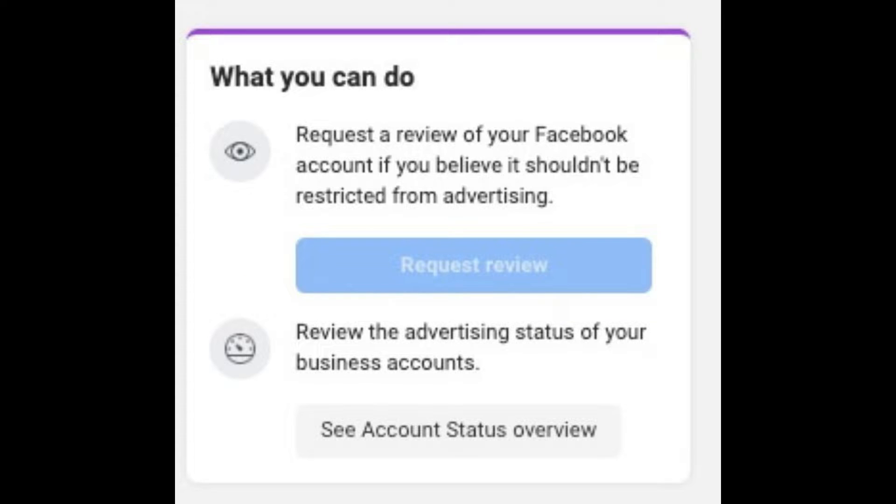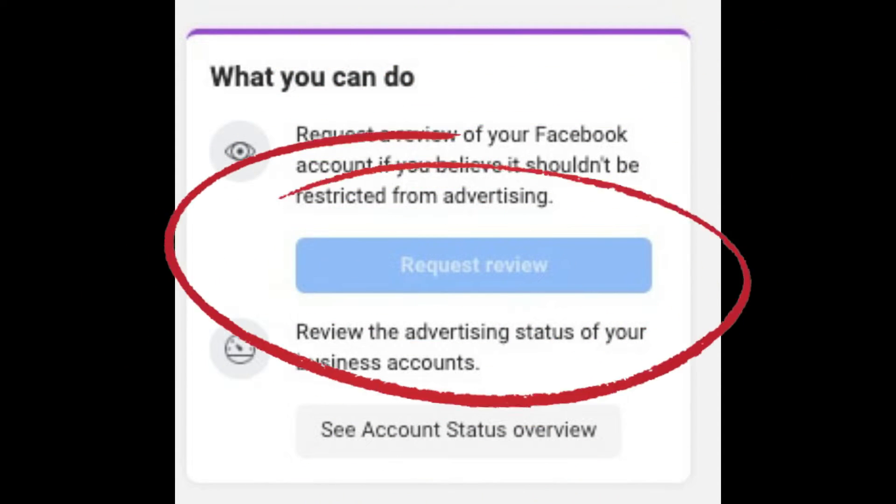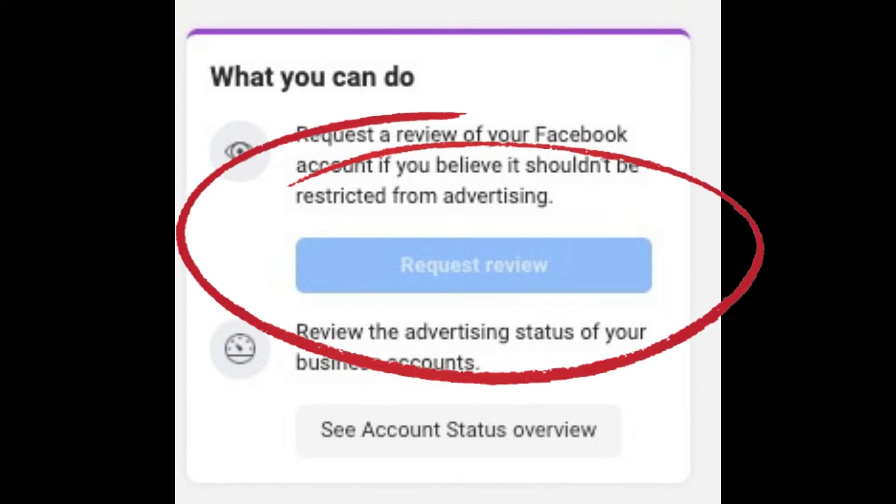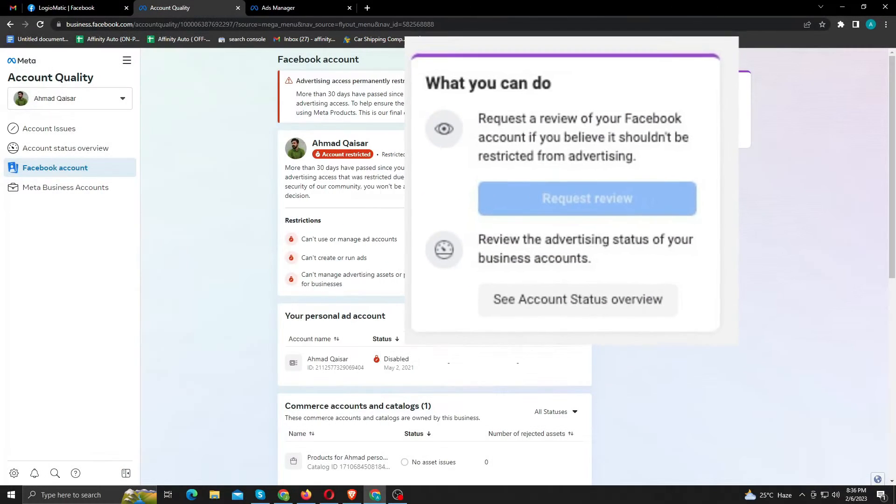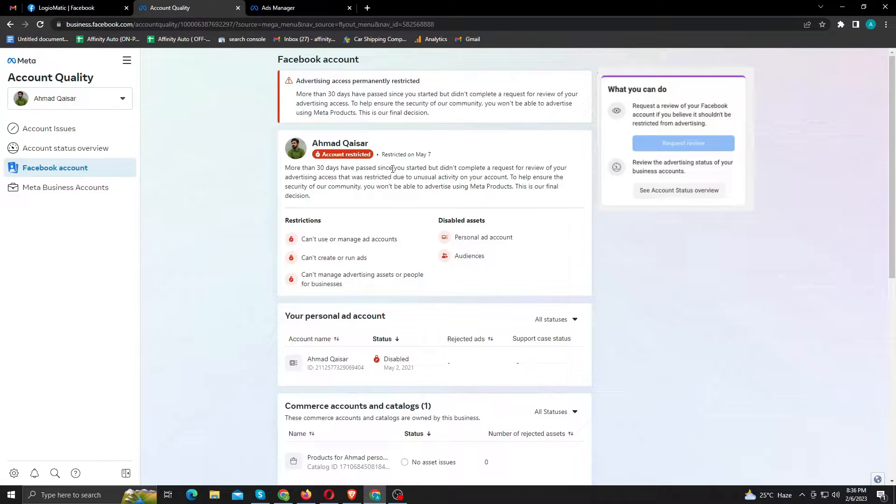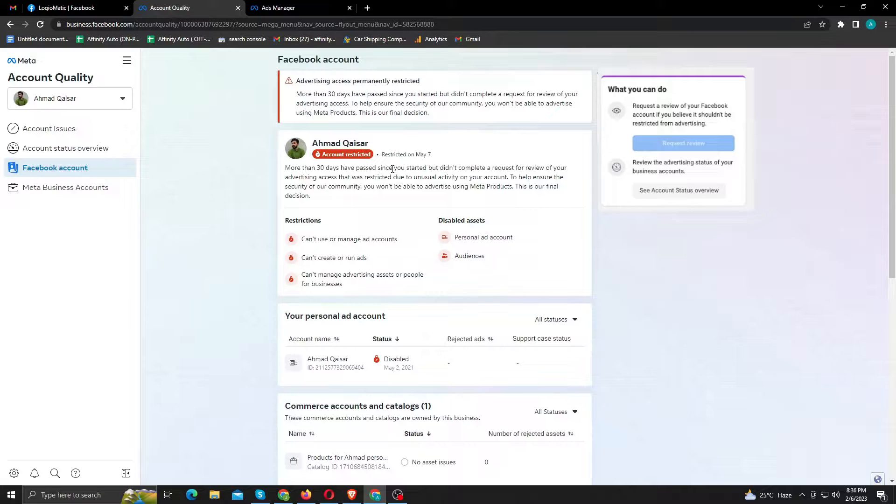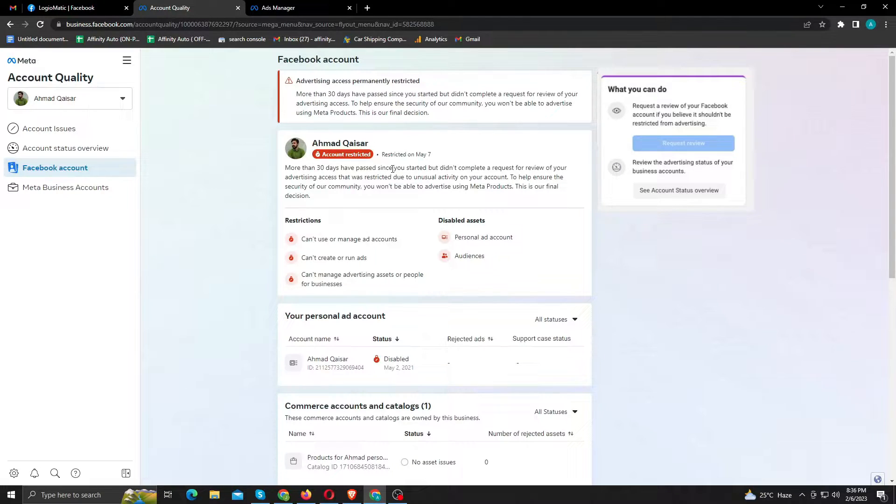If your account is not restricted permanently, the first thing you need to do is confirm your identity. The button will appear on the right side of this page, and you have to do it within 30 days otherwise it will be restricted permanently. But if that doesn't fix the issue, follow me with next step.